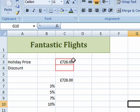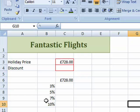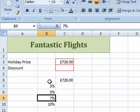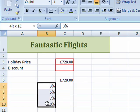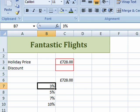You can see here I've got a price of a holiday, £728. I want to put a range of discounts in here, starting with 3%. I've put my discounts here: 3%, 5%, 7%, 10%, and what I want is to create a simple sort of ready reckoner so that people will know how much that is.